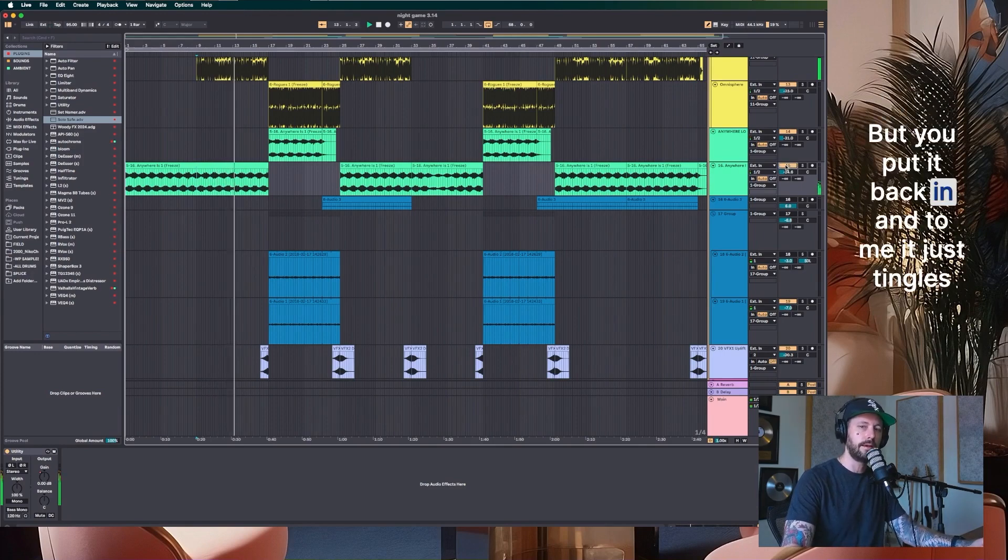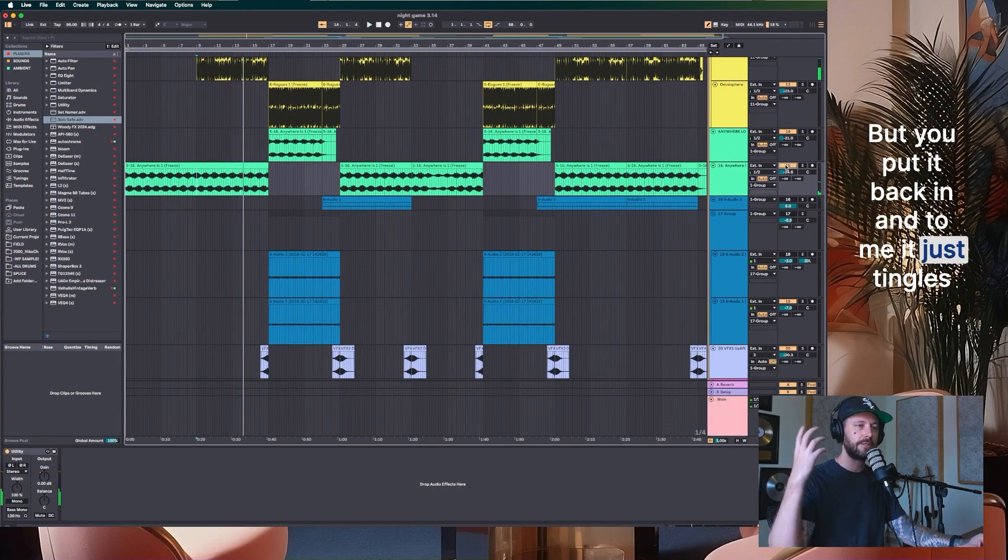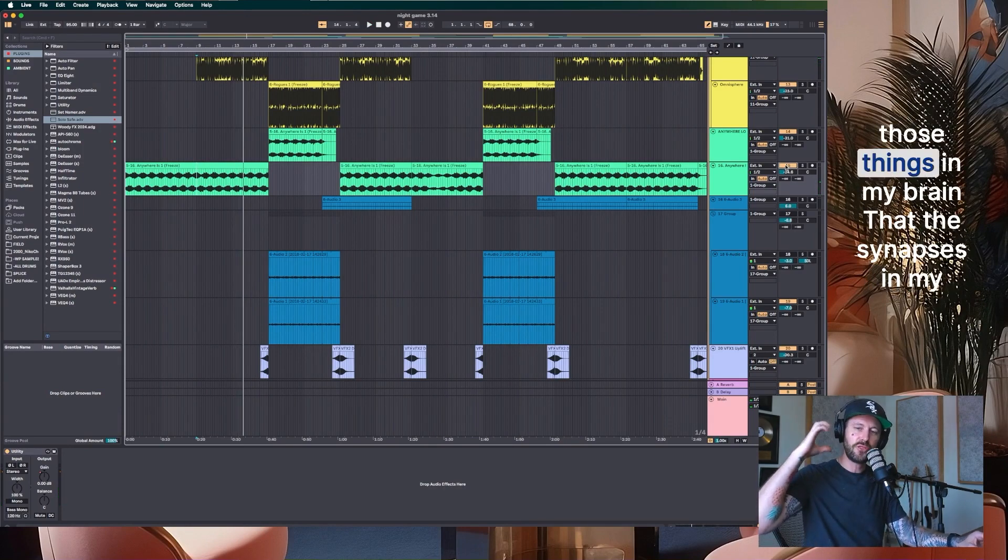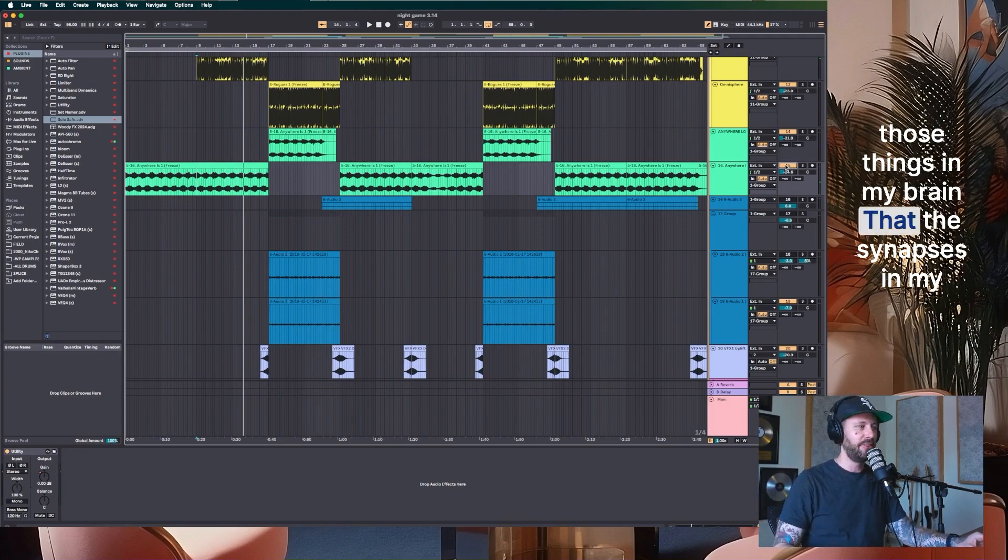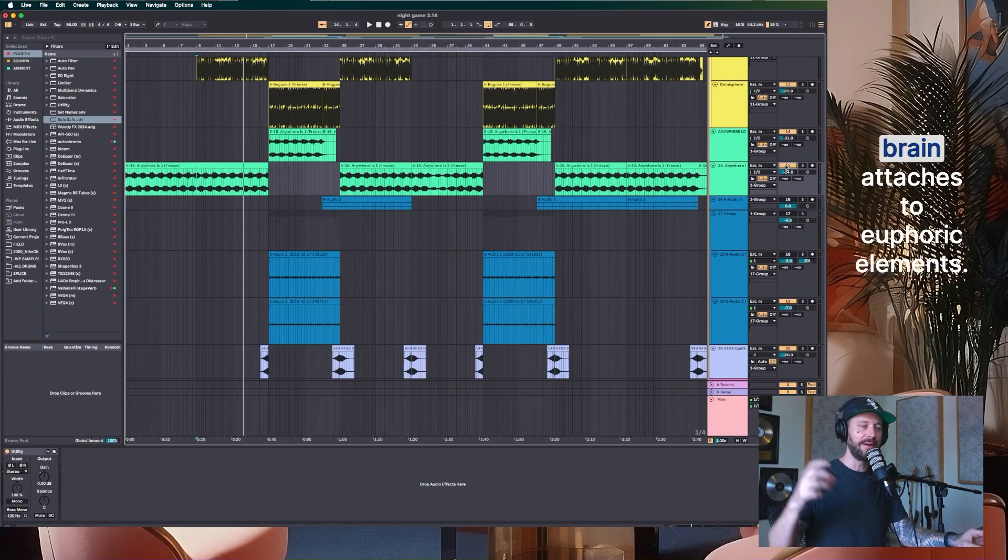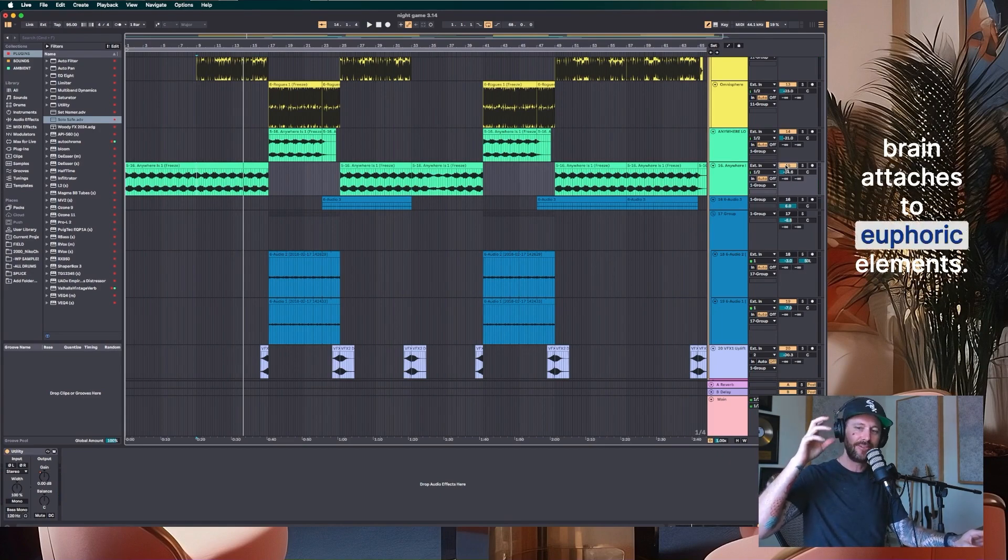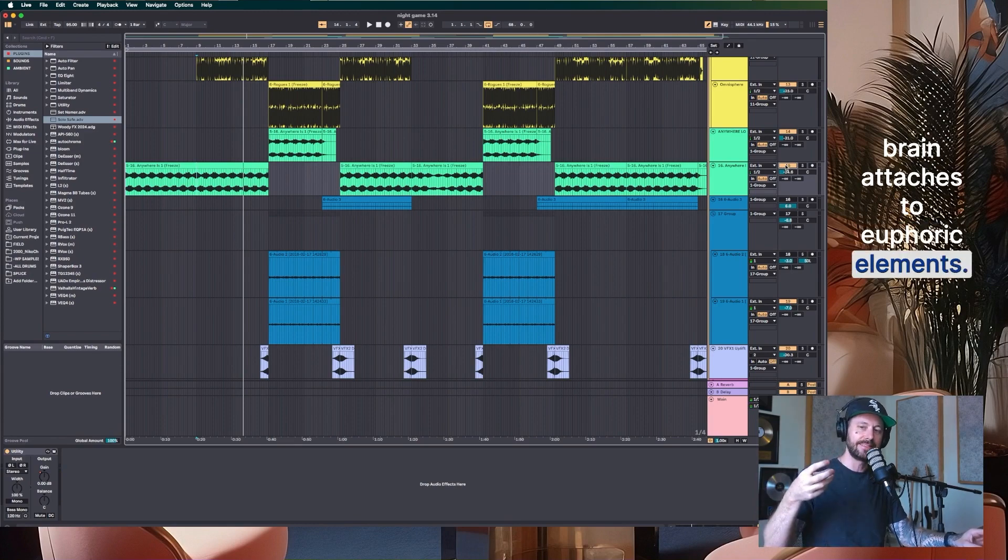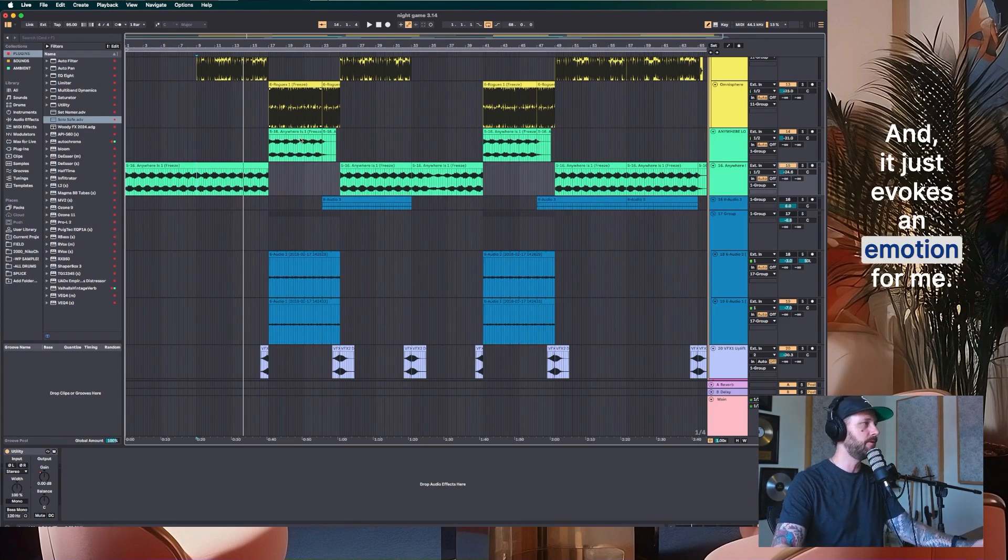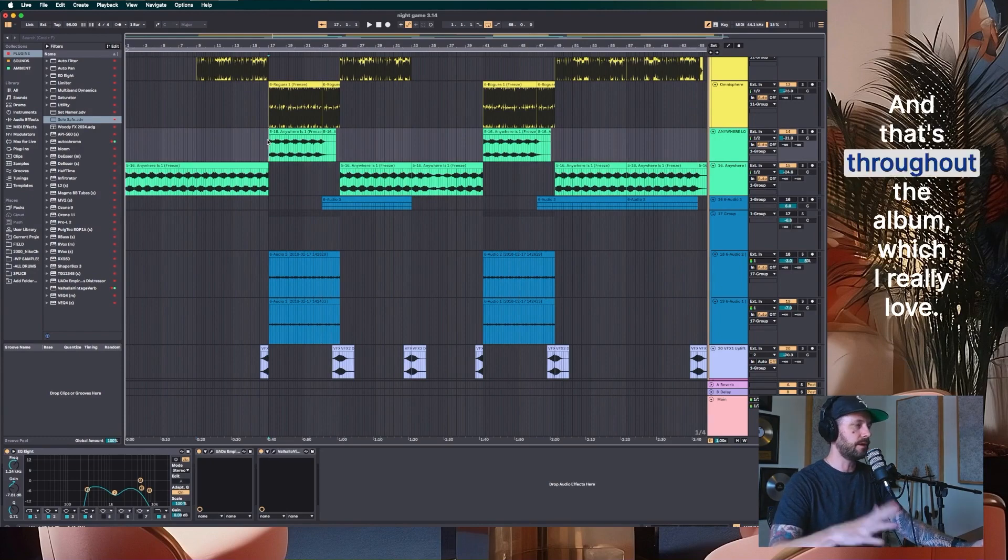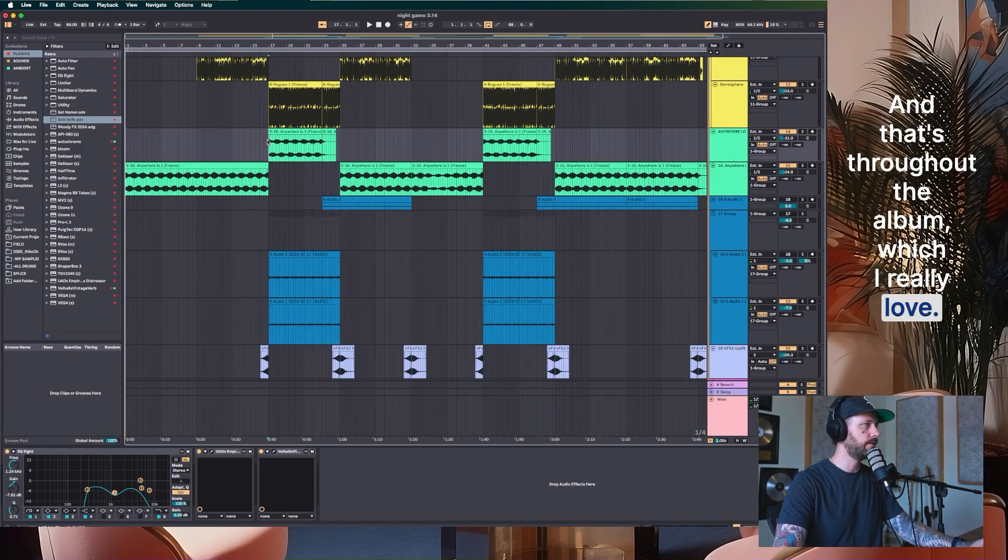But you put it back in and to me, it just tingles those things in my brain that the synapses in my brain attach to euphoric elements. And it just evokes an emotion for me. It's really cool. And that's throughout the album, which I really love.